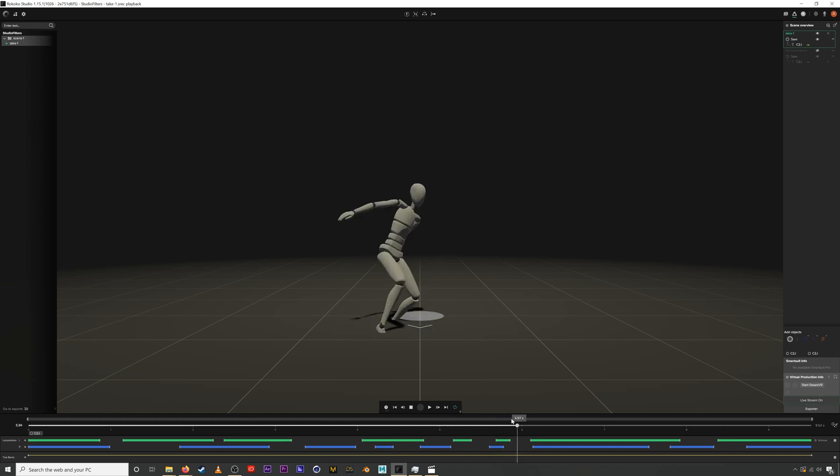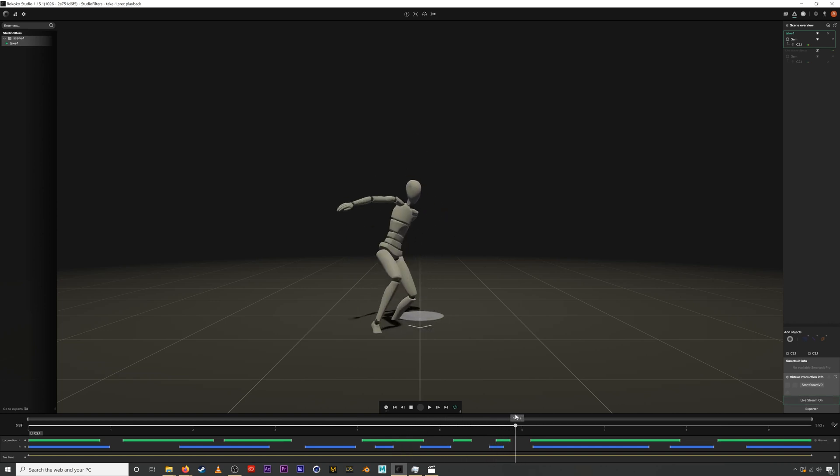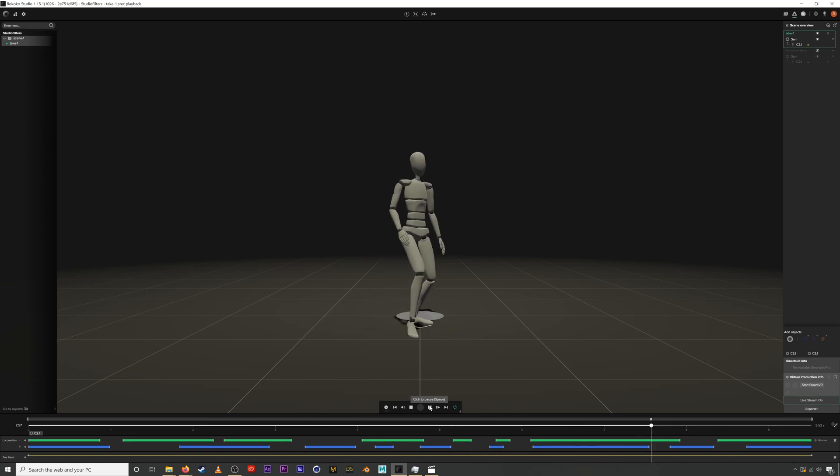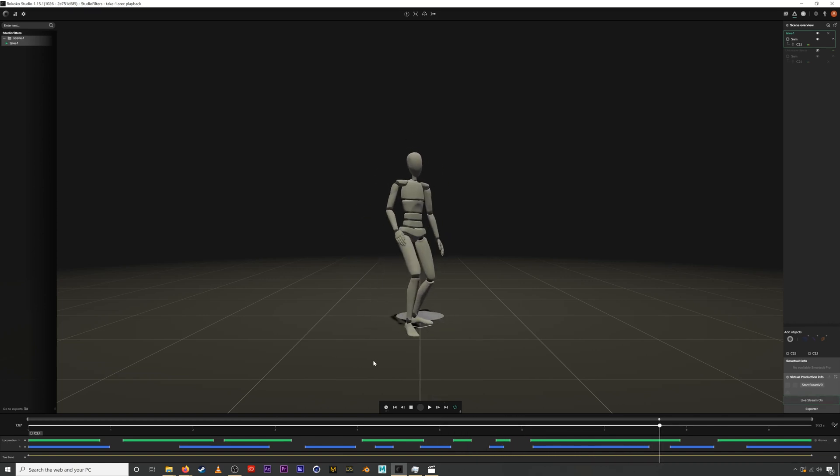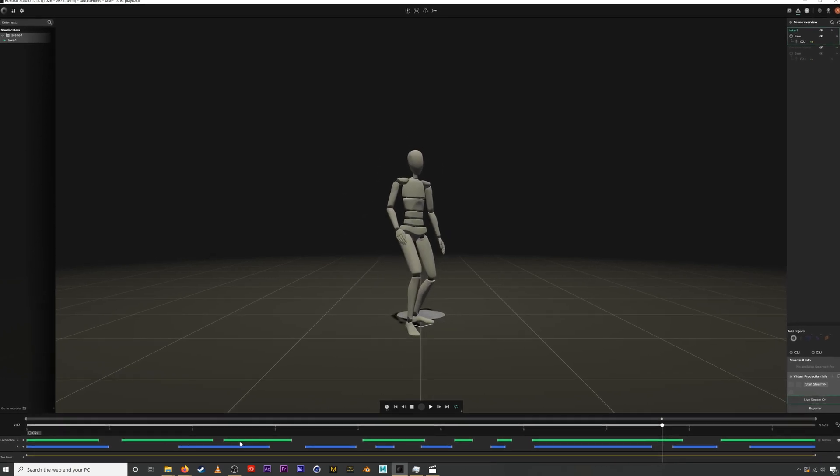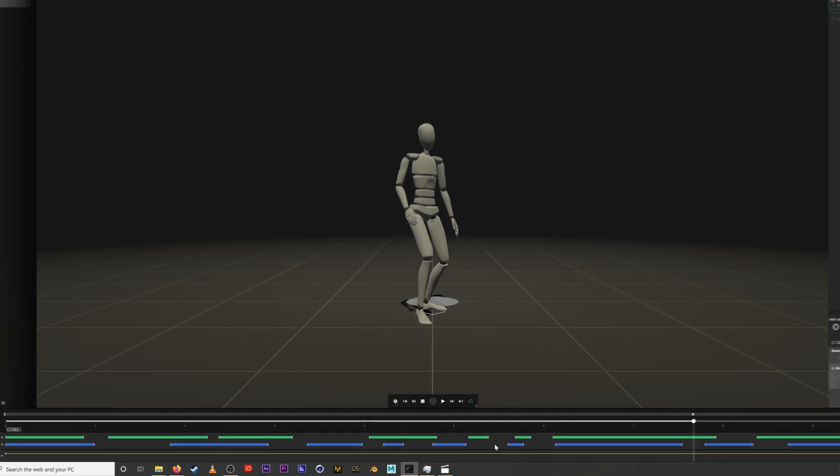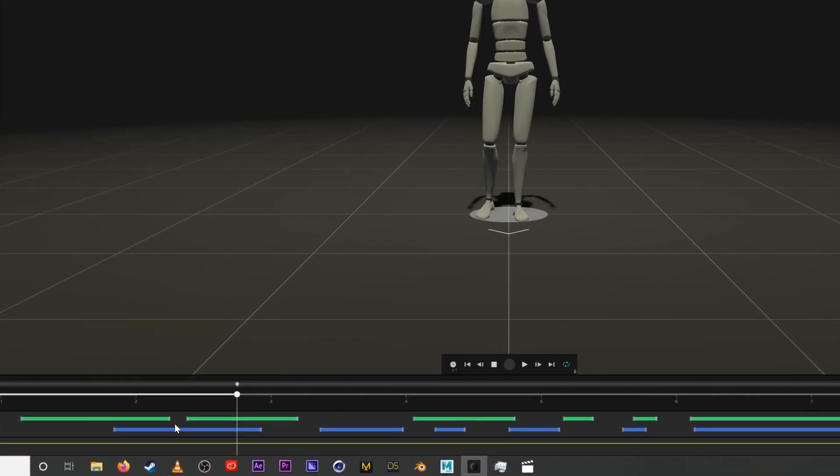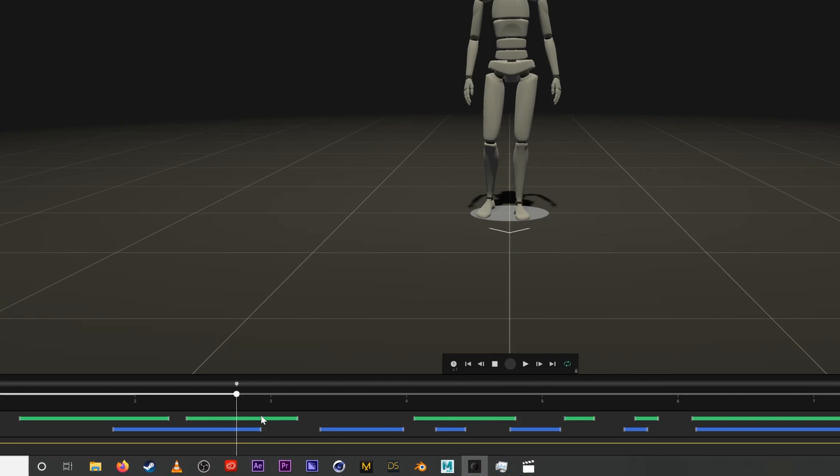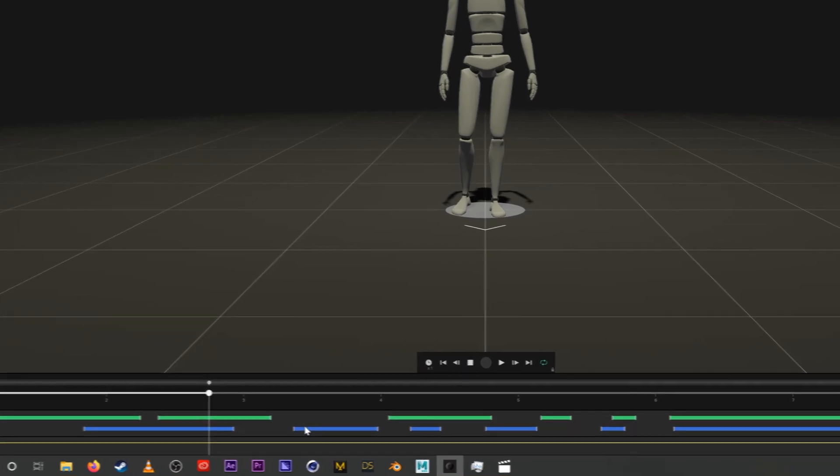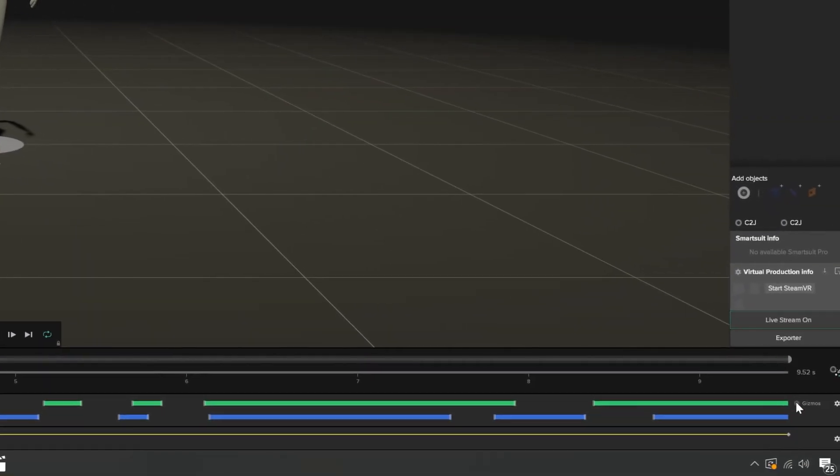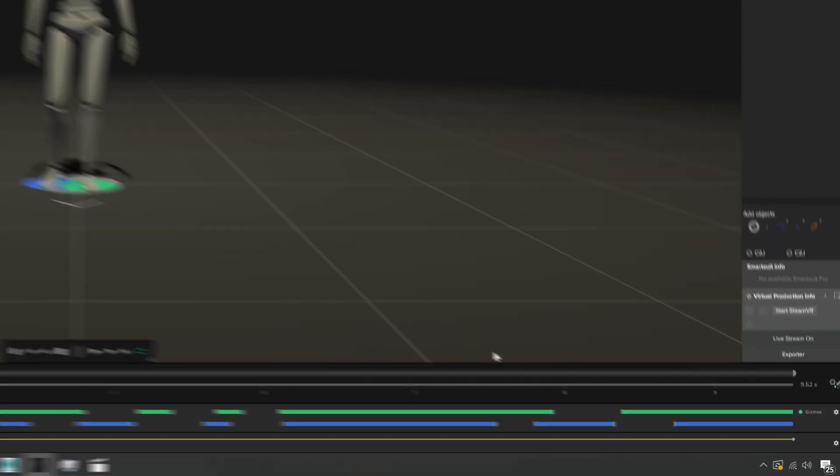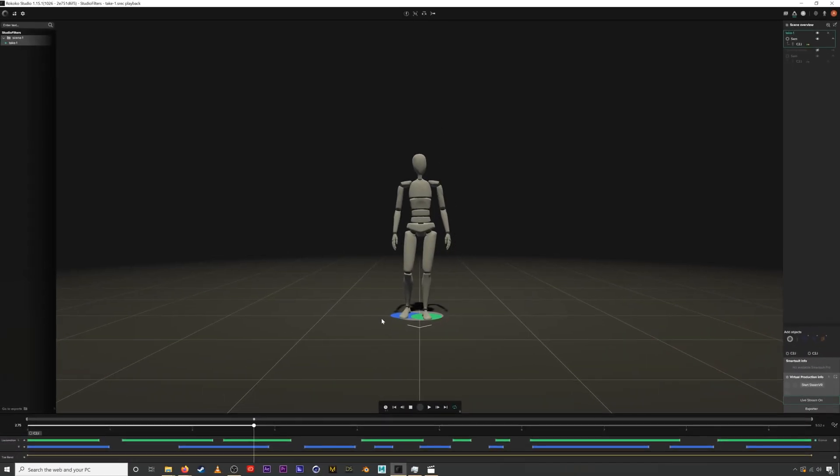This locomotion data tracks when your feet are in contact with the ground and the data is visualized here with these green and blue bars. Each bar represents when your foot is in contact with the ground. Green for your left foot and blue for your right foot. We can visualize this contact in the scene by clicking this little button by gizmos.